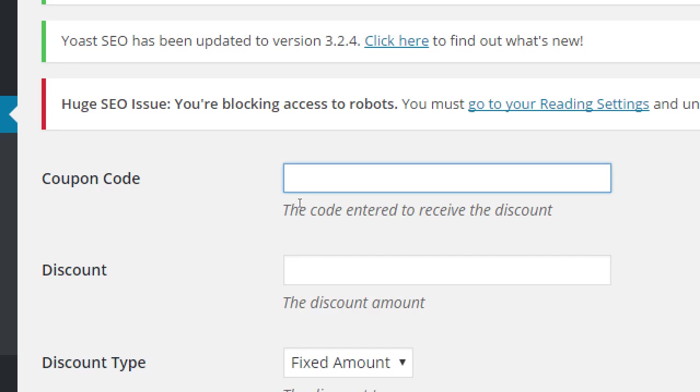So this is something like cake00x. Like whatever kind of code you want to make up for people to use. And you've seen these when you go to some online store and it says enter promotional code, enter coupon code. It's some esoteric word that you can use to get your discount. So just for fun, I'm going to do cake00x.